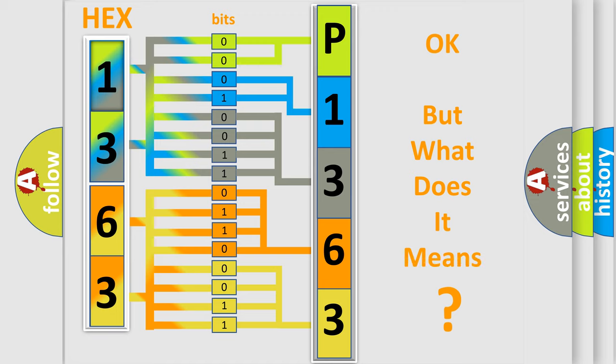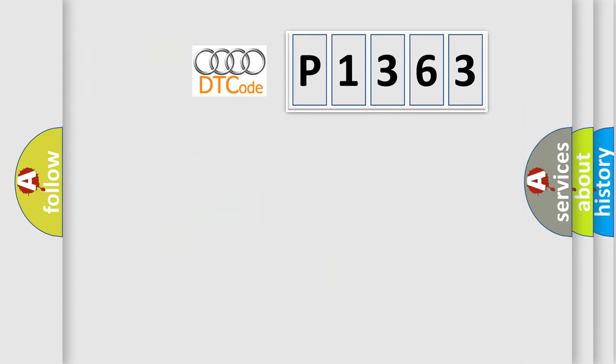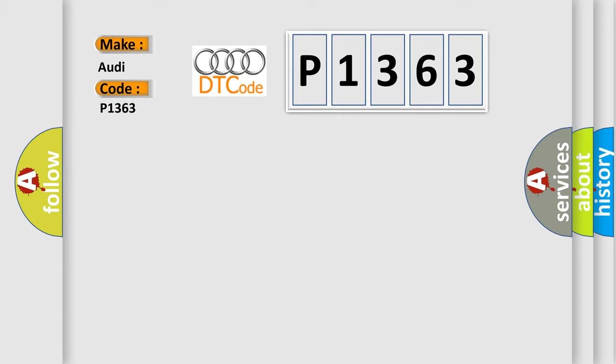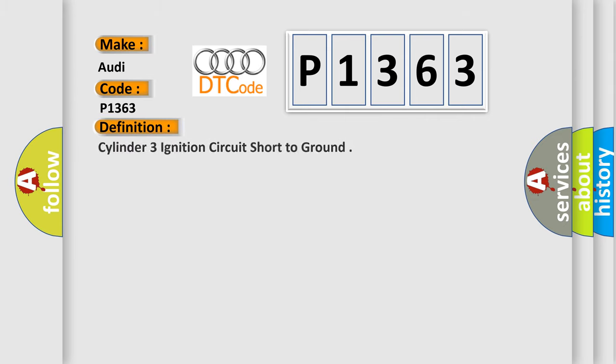We now know how the diagnostic tool translates the received information into a more comprehensible format. The number itself doesn't make sense if we cannot assign information about what it actually expresses. So, what does the diagnostic trouble code P1363 interpret specifically for Audi car manufacturers? The basic definition is Cylinder three ignition circuit short to ground.